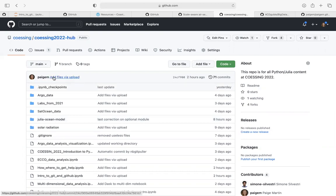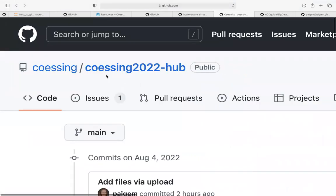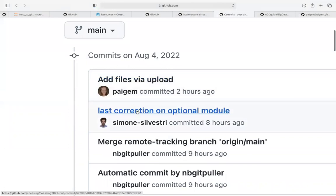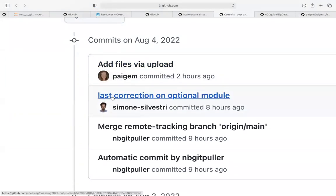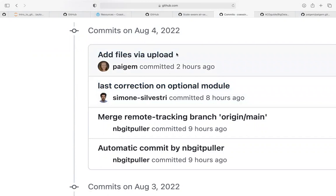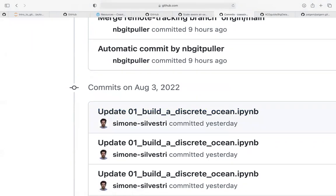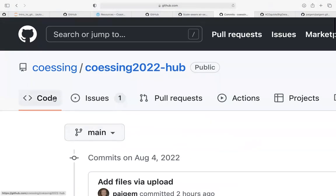I was the most recent contributor, it says two hours ago. Remember the terminology of commits — there have been 71 commits to this repository. If I click there and scroll down, we can see all the commits that have been made. I made one by adding files. Simone made one correcting something in his module. These messages like 'last correction on optional module' or 'add files via upload' — these are those commit messages from 'git commit -m', with what we write in quotes.